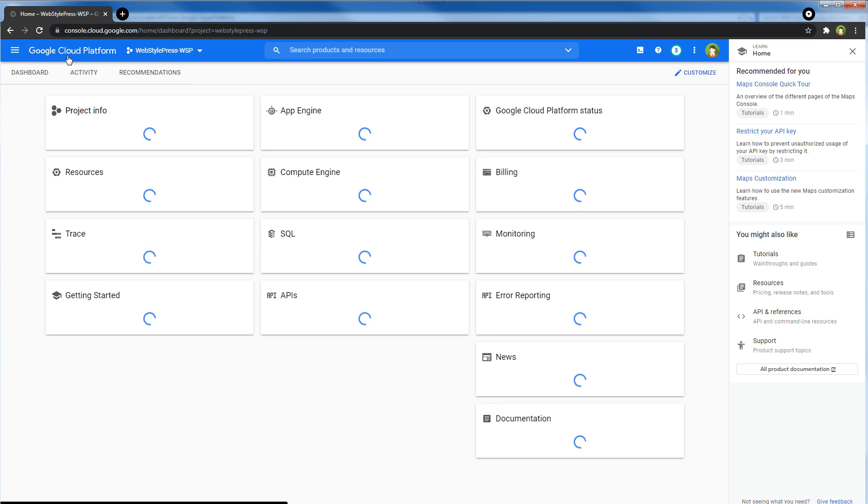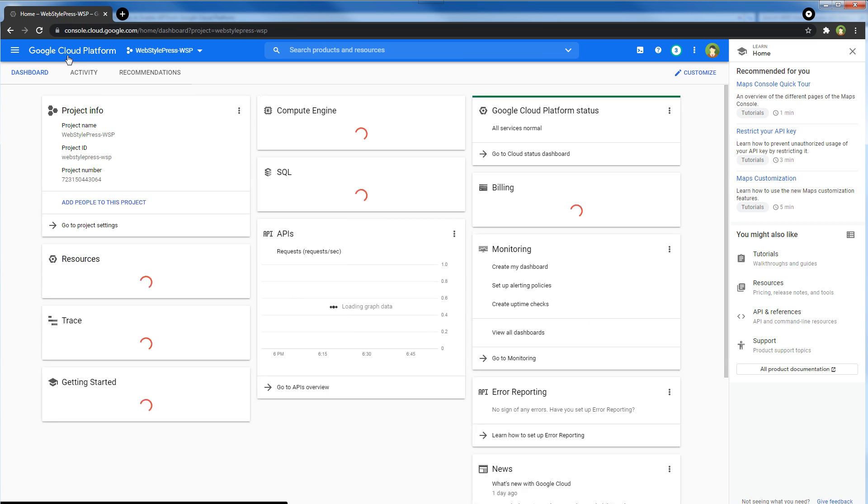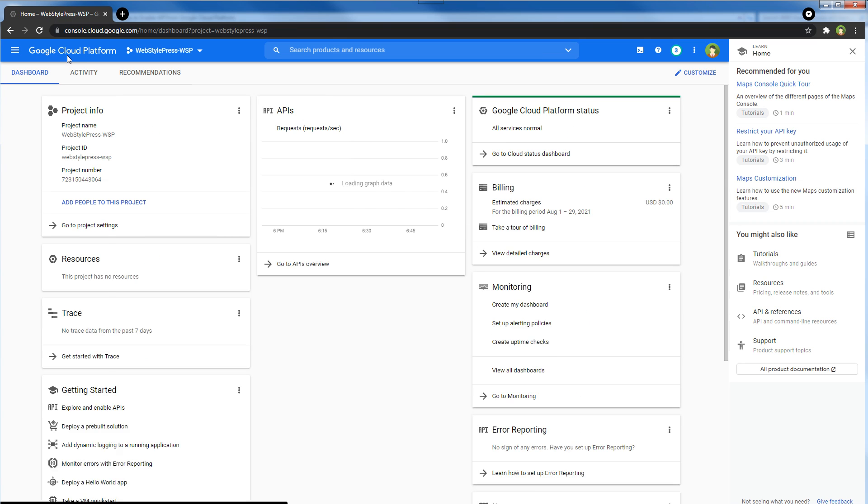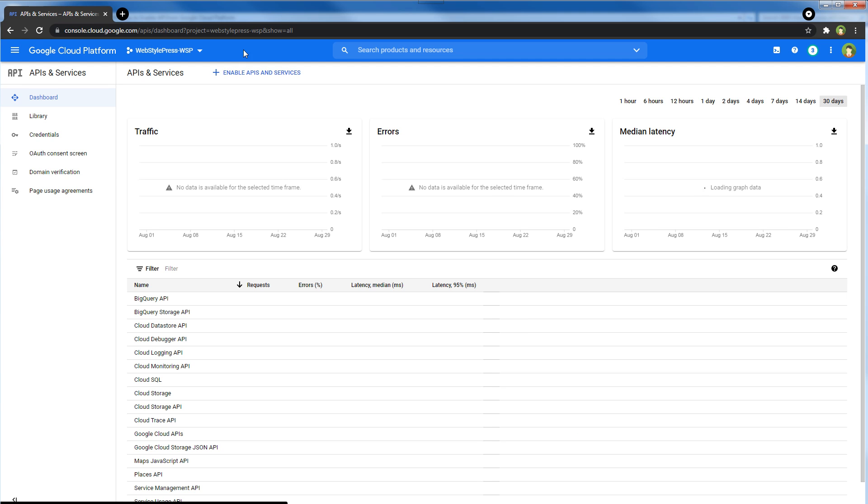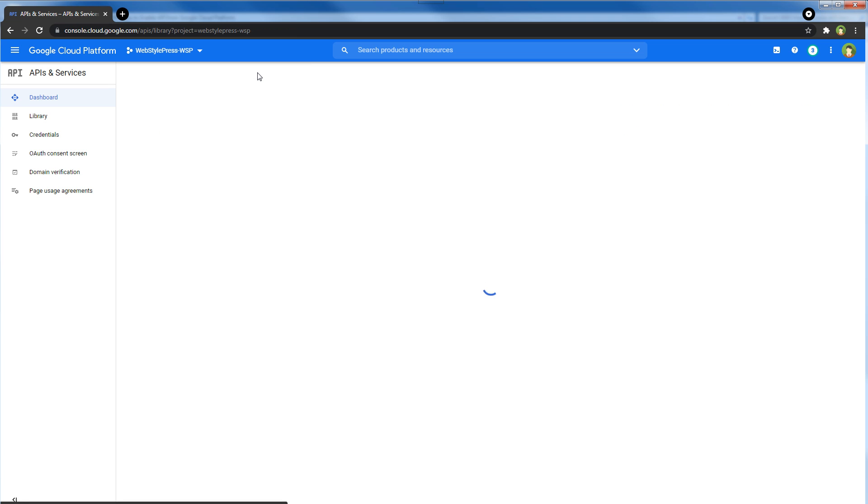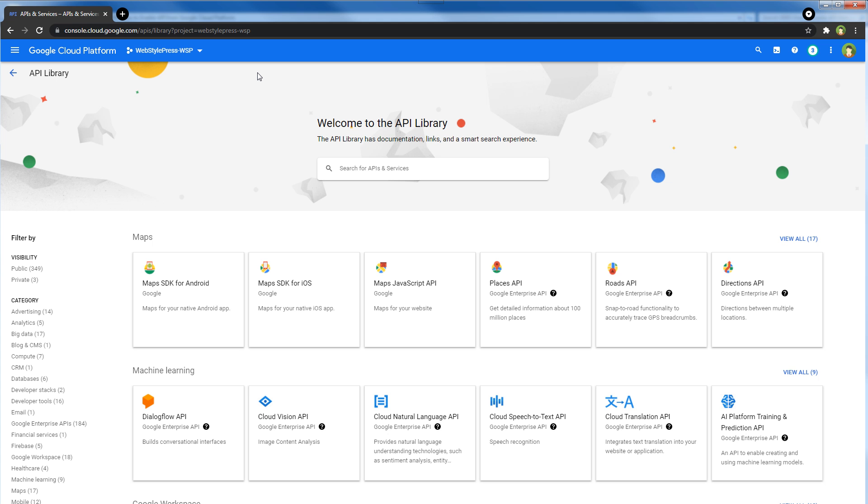Then go to APIs overview, then you can click Enable APIs and Services. And here are more APIs - you can search APIs from here and enable those APIs. Go back.